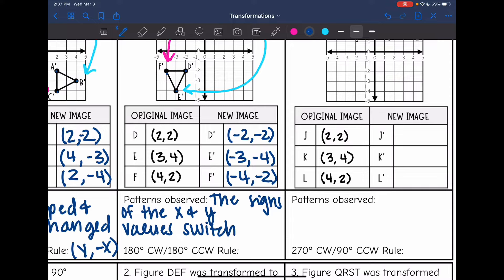The way we represent that rule is: opposite X, opposite Y. Whenever you are doing a 180 degree rotation, no matter what direction, you just change the signs of both the X and Y values.